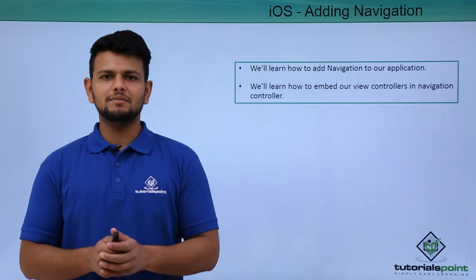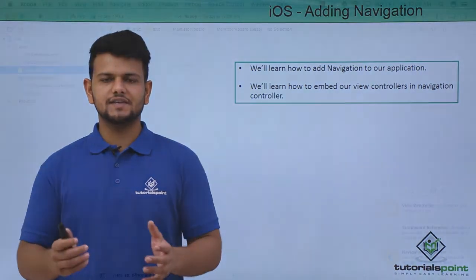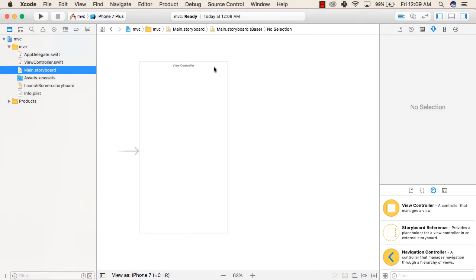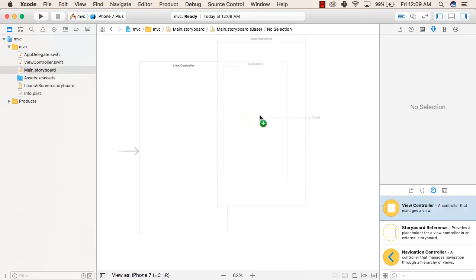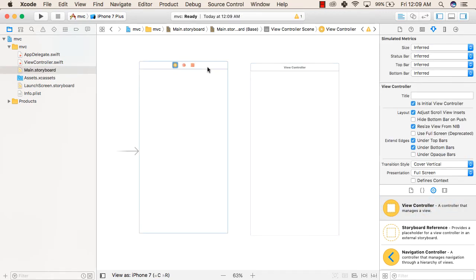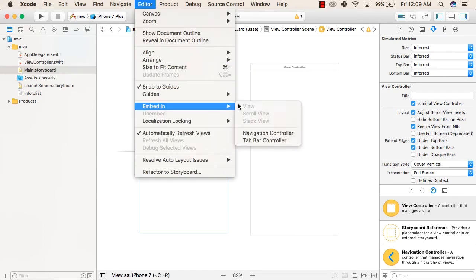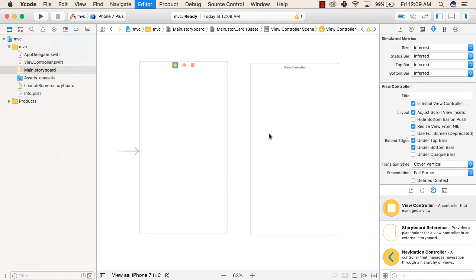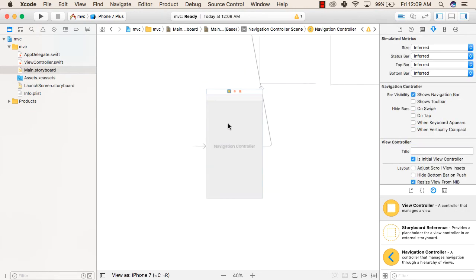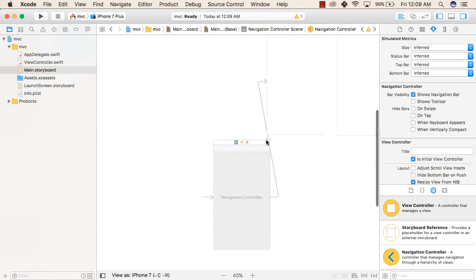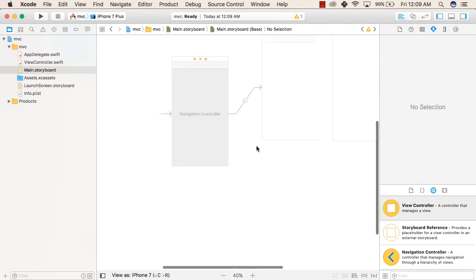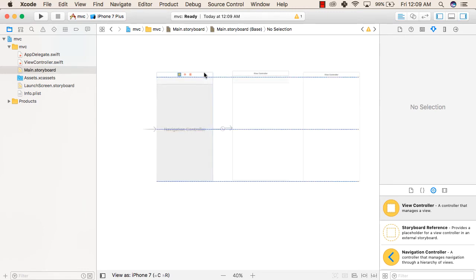Let us see a practical implementation: embedding a navigation controller in our application. First, we'll drag a view controller. After that, we'll click on our first view controller, then select Editor > Embed In > Navigation Controller. Now you can see that there is a navigation controller attached to our first view.